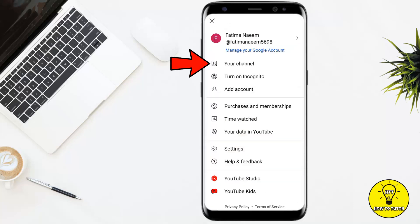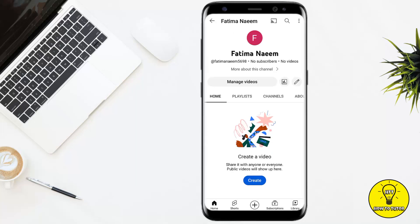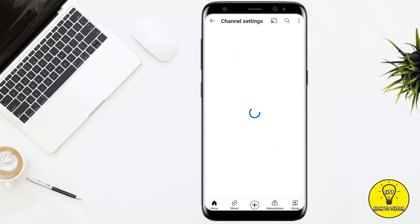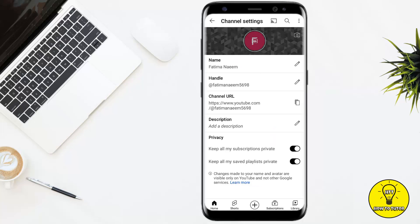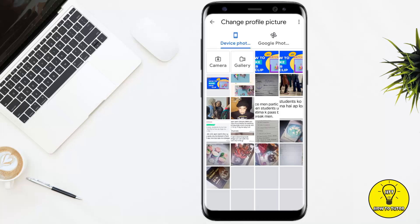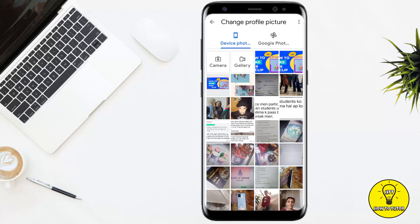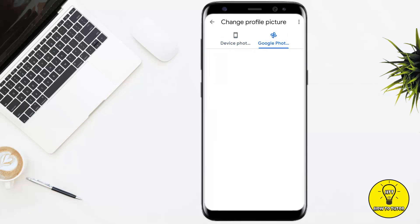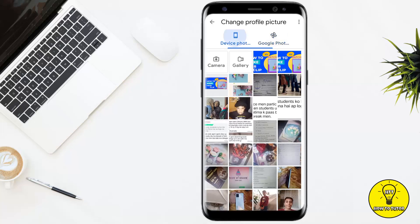Then you have to click on your channel. In your channel, you can see the pencil icon right next to the manage videos option — simply click on this. Here, the first option is profile photo and YouTube banner. To change the profile photo, you simply have to tap on this.